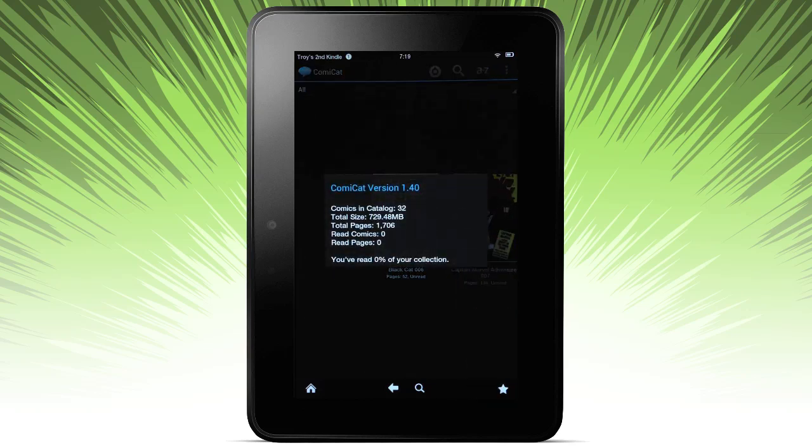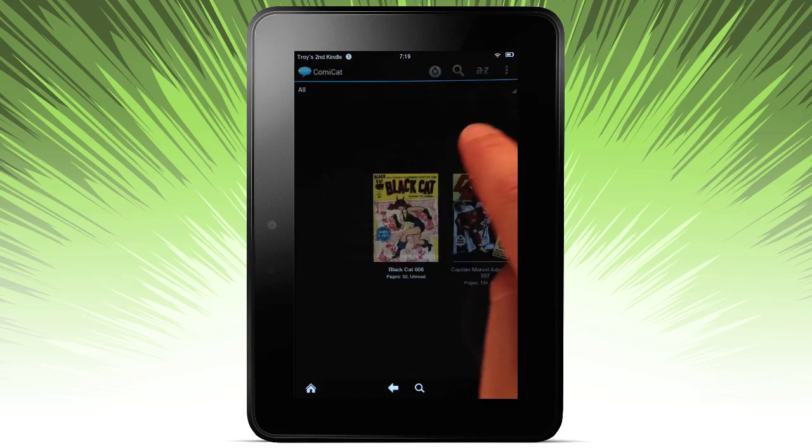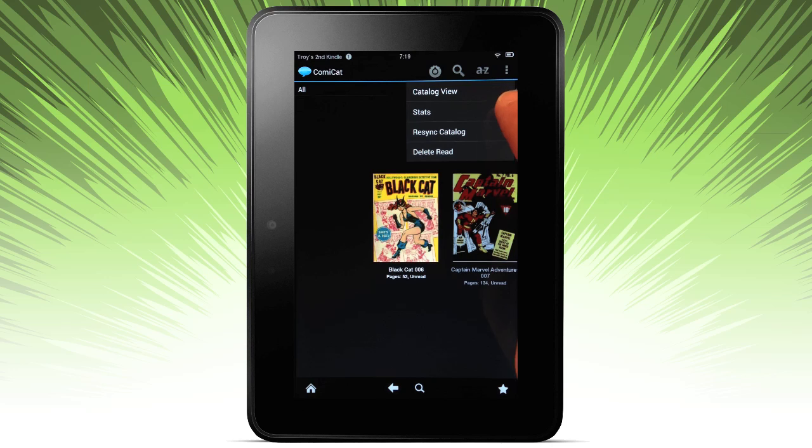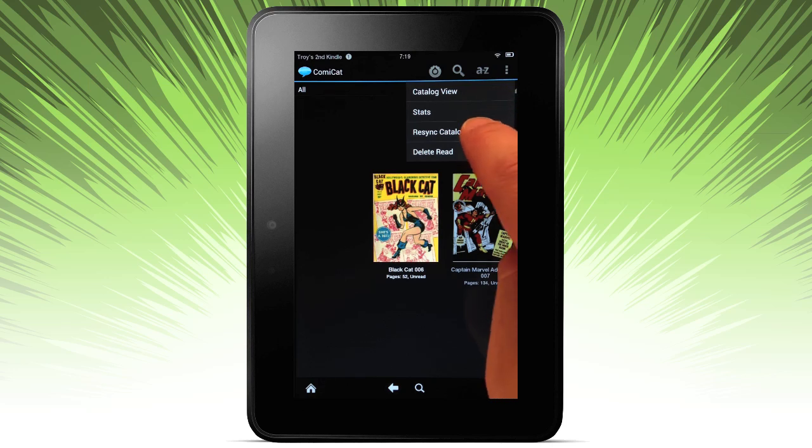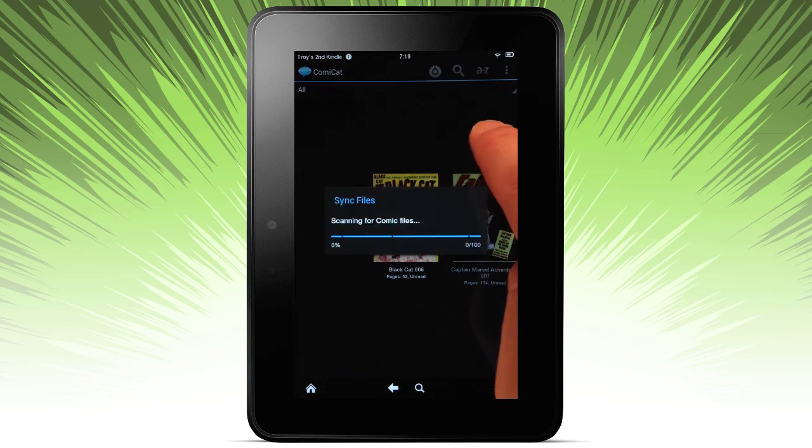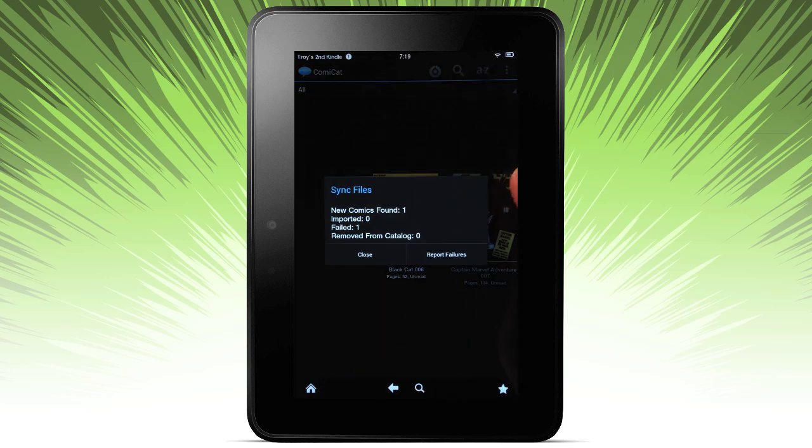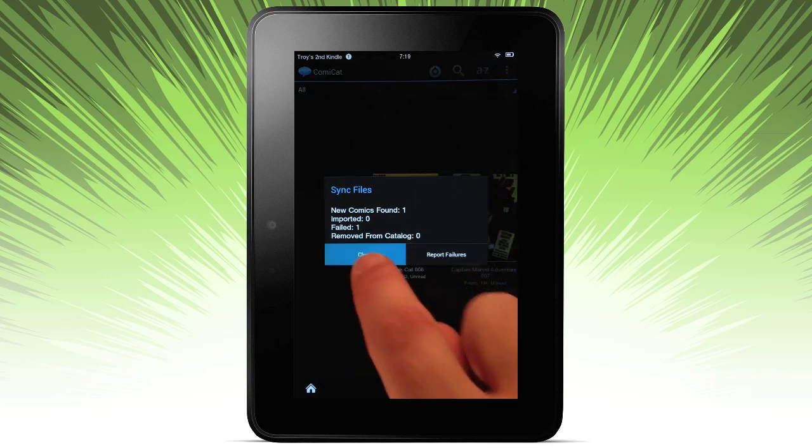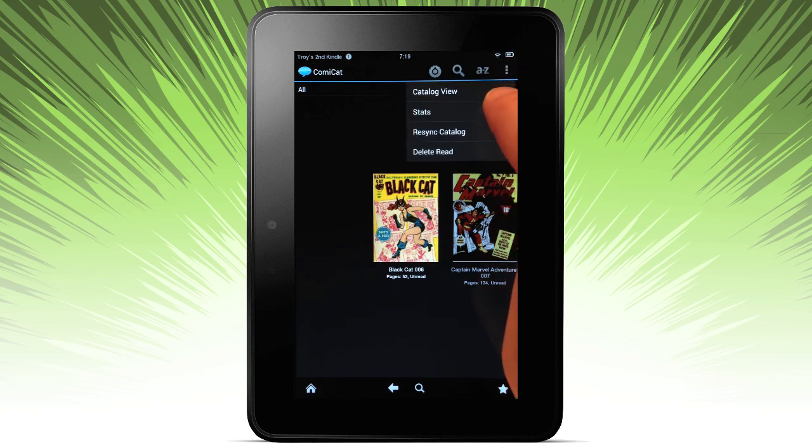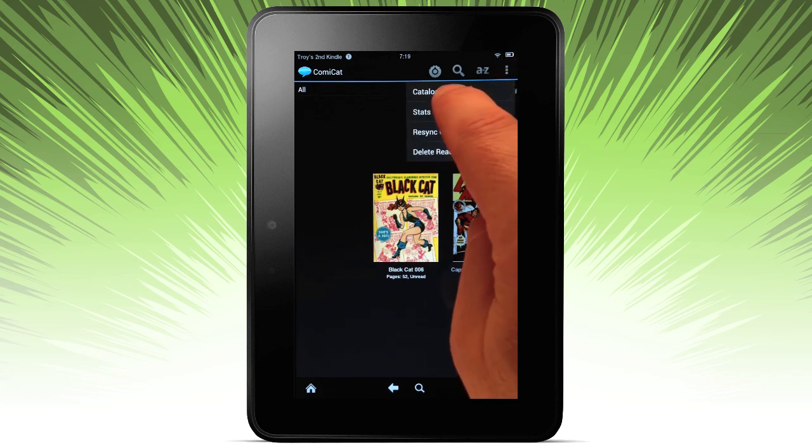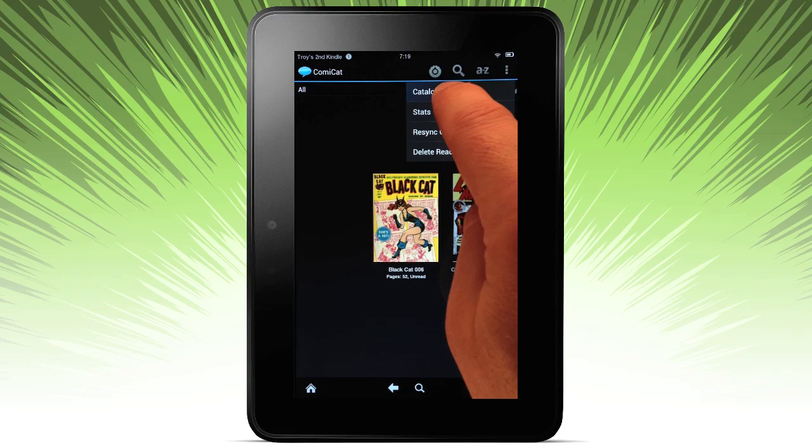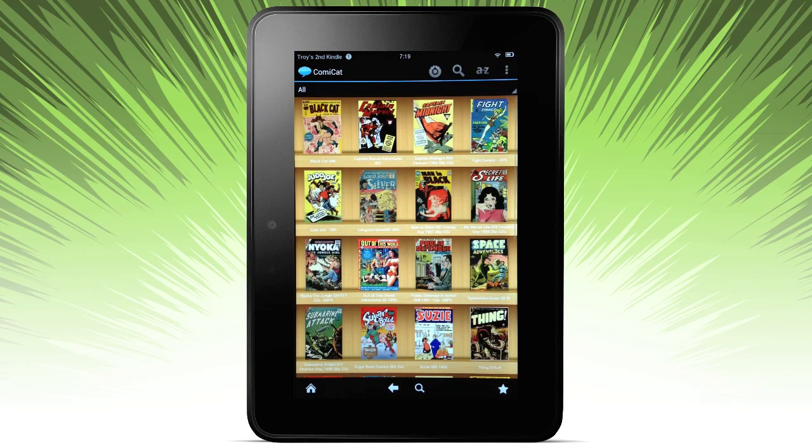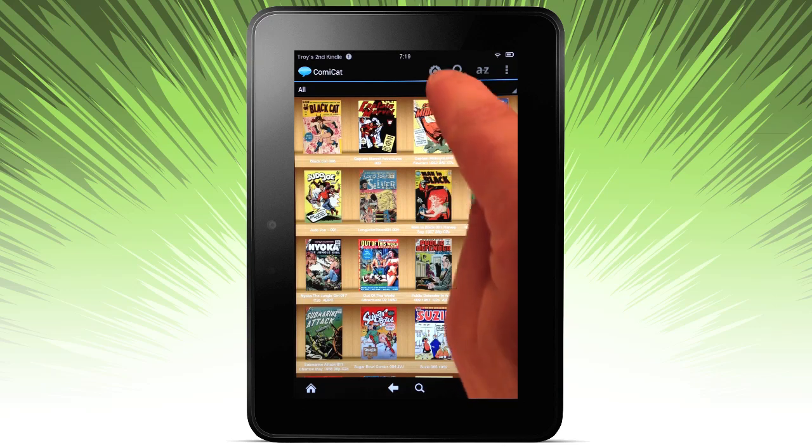Stats will give you information on your comic sizes, how many pages, how much you've read. We haven't started, so nothing to report. And if I wanted to resync the catalog, I can do that right there, for instance, if I loaded a new comic since last time. I prefer the thumbnail view and catalog, it's what I'm used to, the bookshelf here. So I'm going to do that.